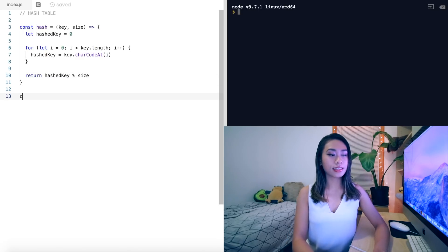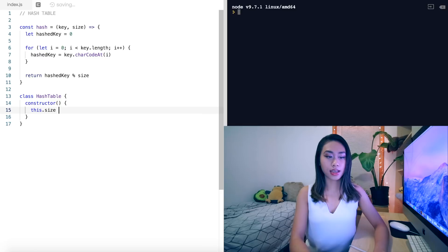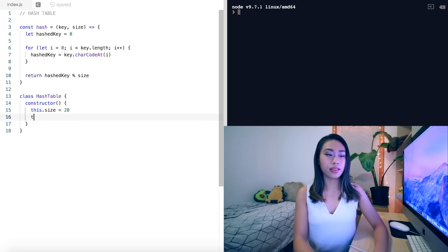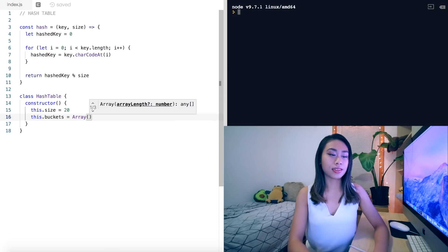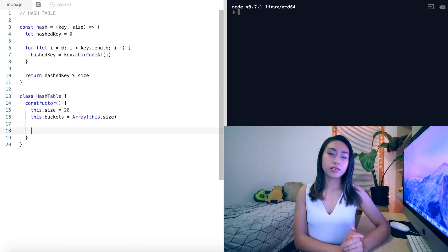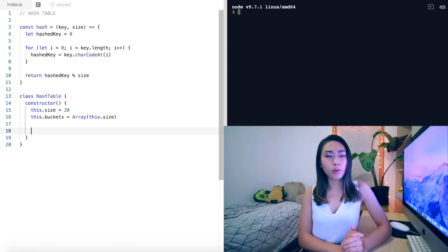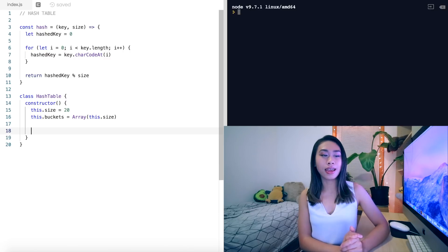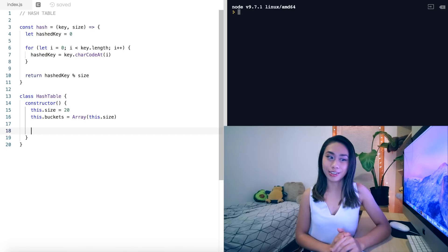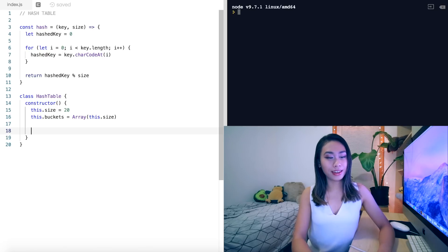Next, let's scaffold out our hash table class. We have a class HashTable and its constructor. The constructor has a size property — this.size set to 20 — and this.buckets, which is an array filled with 20 buckets. We learned earlier that hash tables manage collisions by storing other collections in each bucket. We could use arrays or linked lists, but here we'll use ES6 maps. They're really cool and do a lot of the work for you. Let's populate each of the buckets with a map.